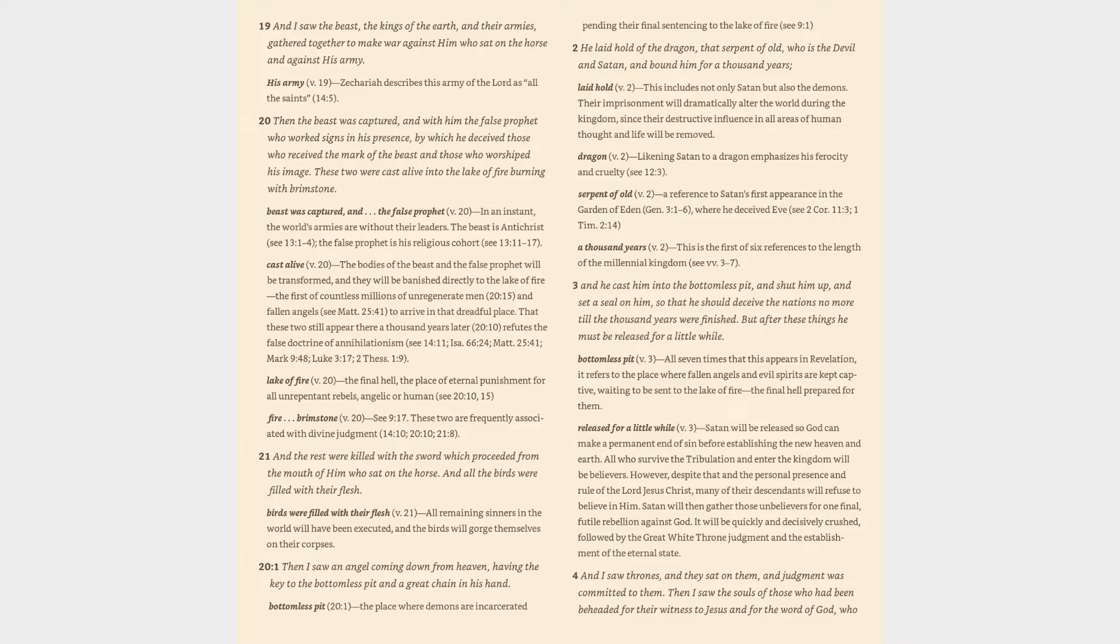Verse 2: He laid hold of the dragon, that serpent of old, who is the devil and Satan, and bound him for a thousand years. Laid hold (v. 2): this includes not only Satan but also the demons. Their imprisonment will dramatically alter the world during the kingdom, since their destructive influence in all areas of human thought and life will be removed. Dragon (v. 2): likening Satan to a dragon emphasizes his ferocity and cruelty (cf. 12:3).